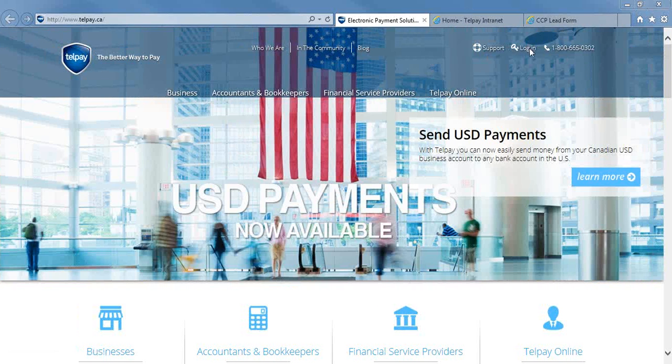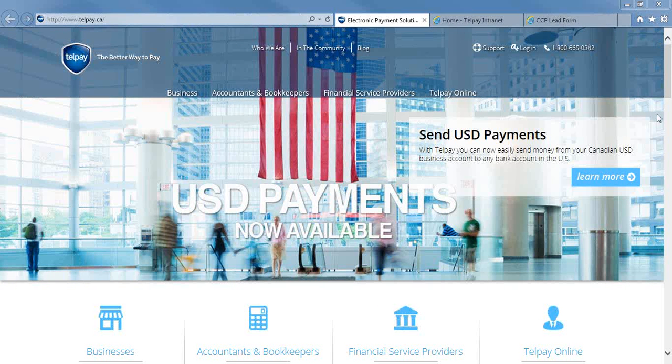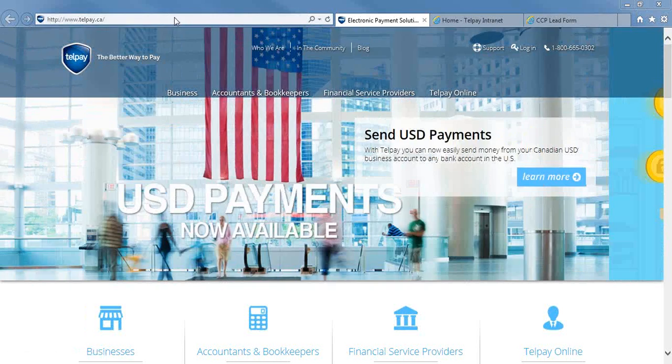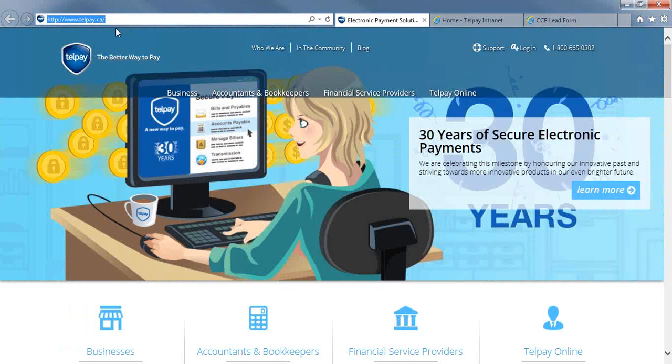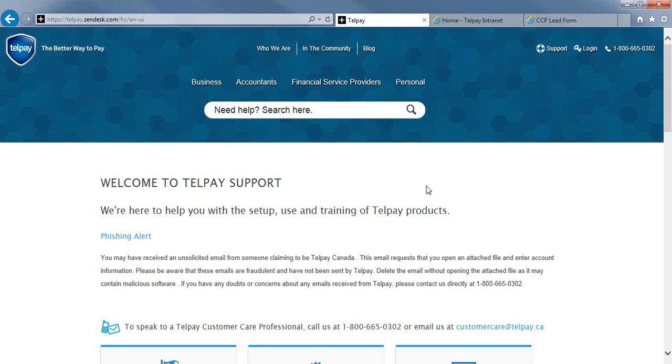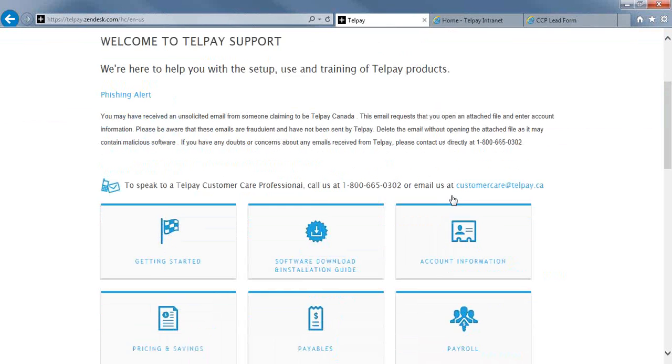To start off with QuickBooks Online into Telpay, we are going to go to our website, which is telpay.ca, and under the support page, you'll find step-by-step instructions on how to integrate QuickBooks Online with Telpay.